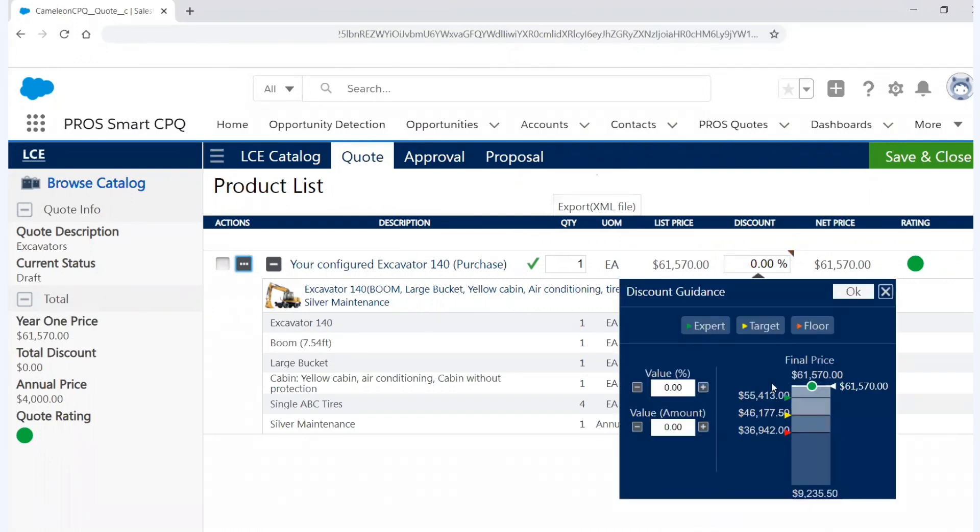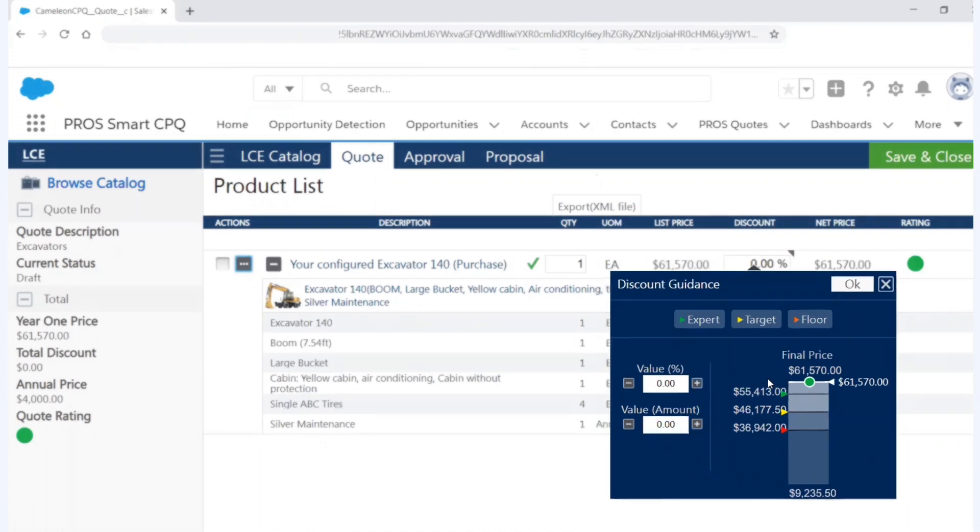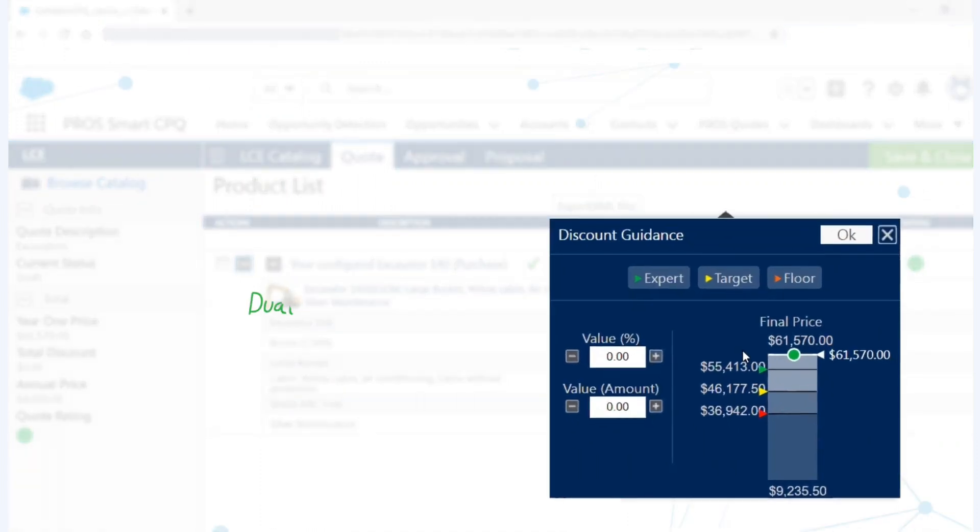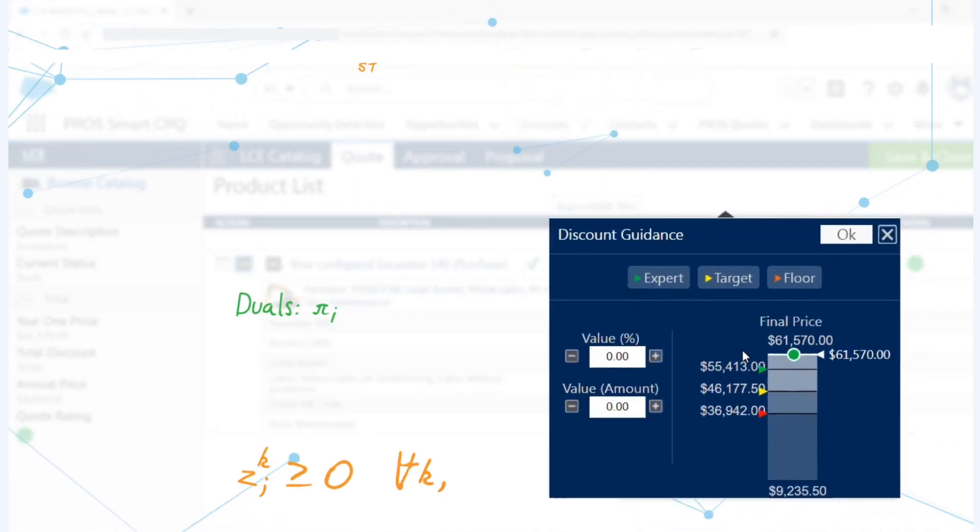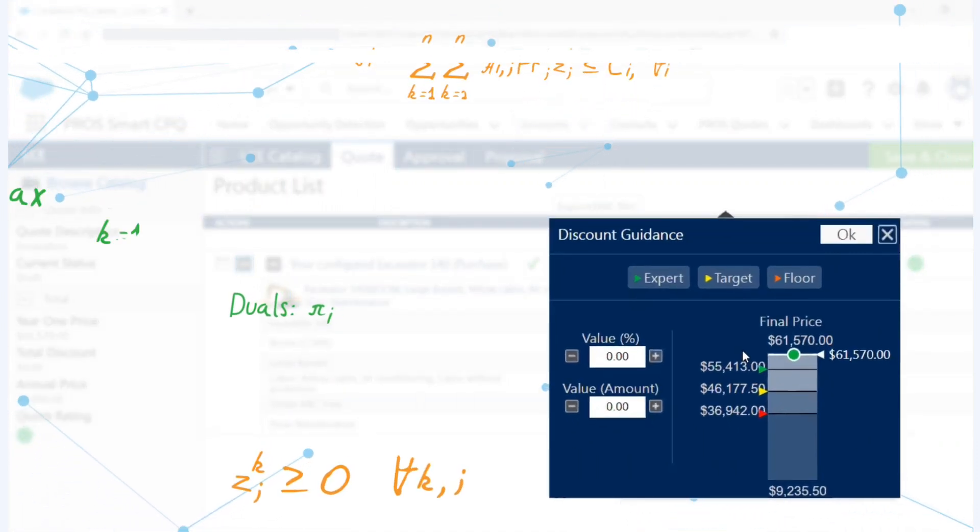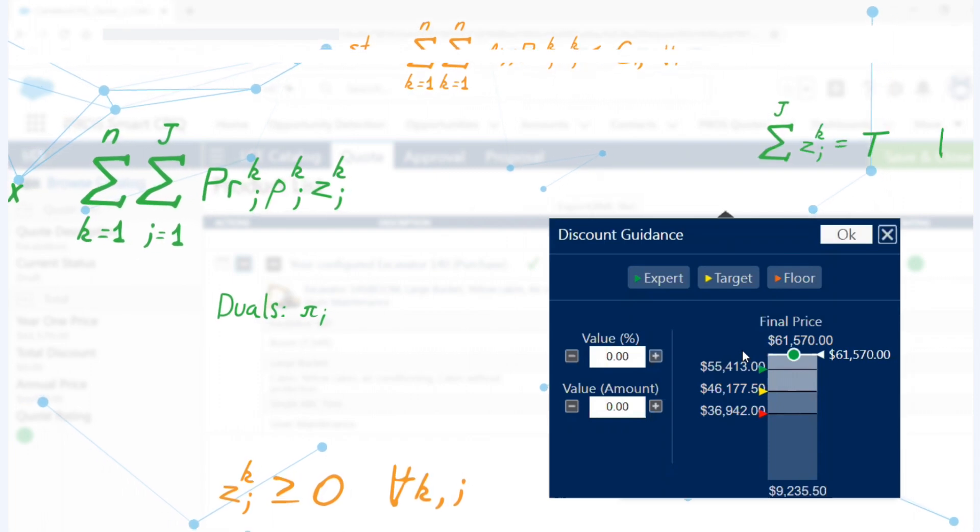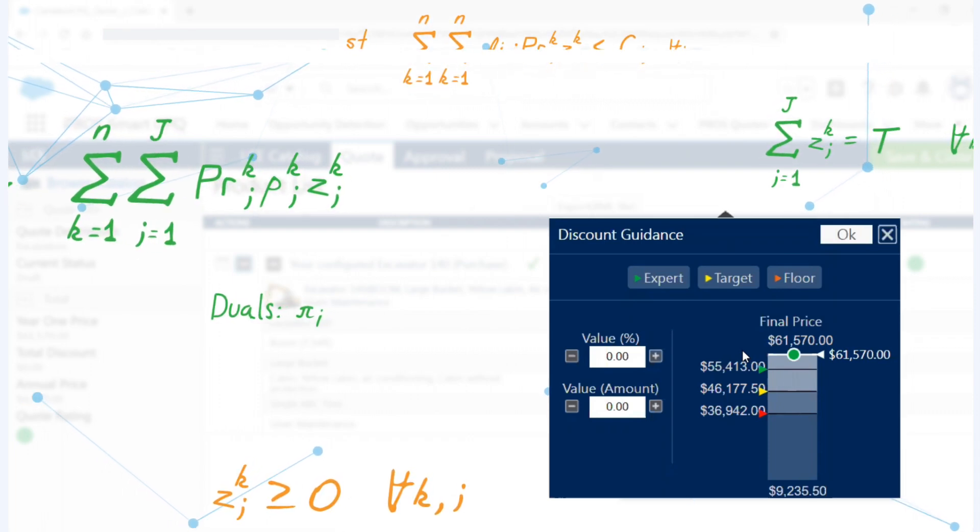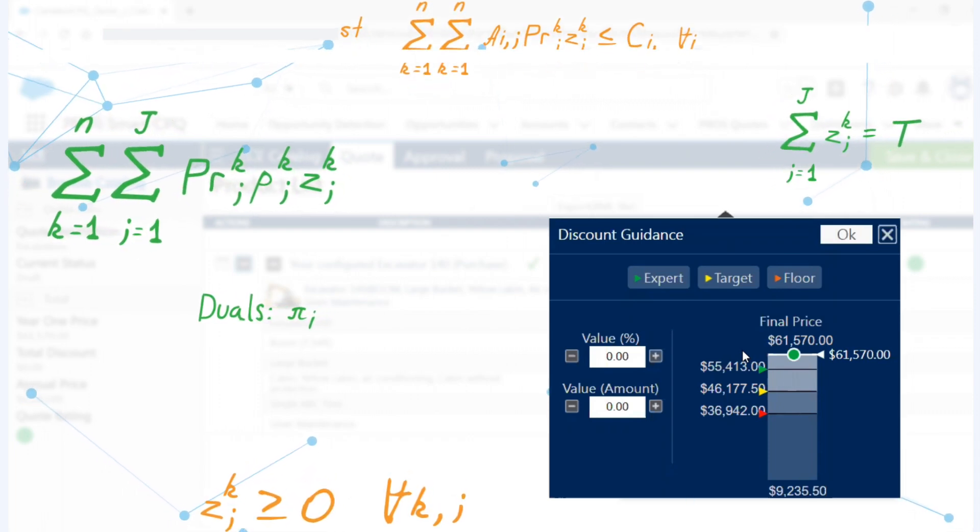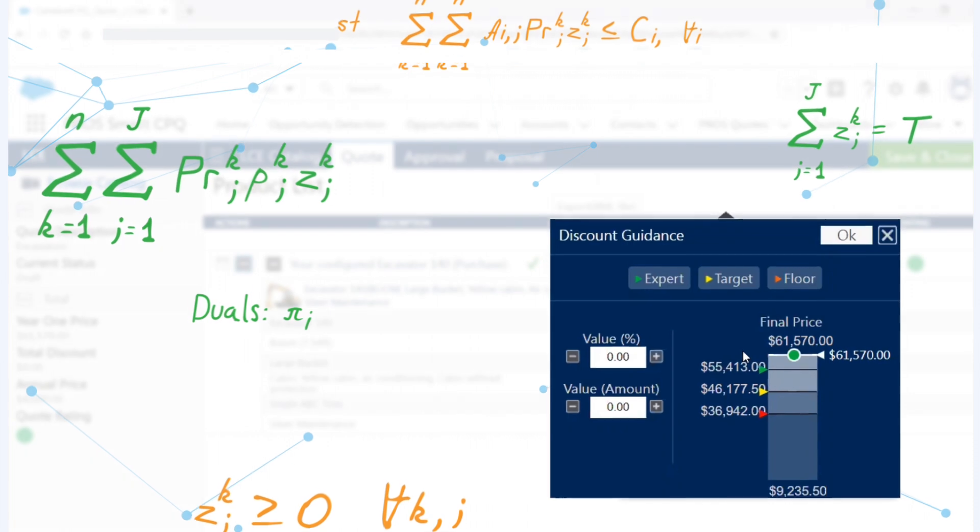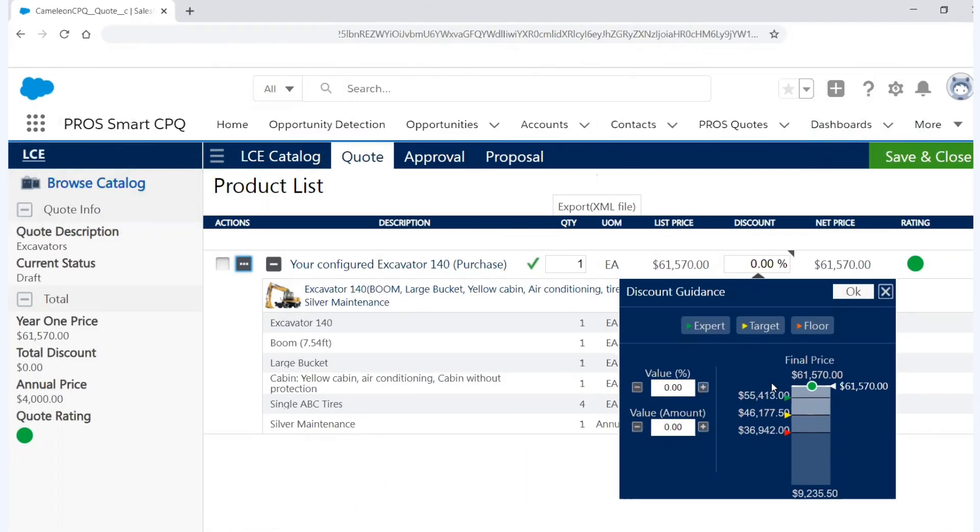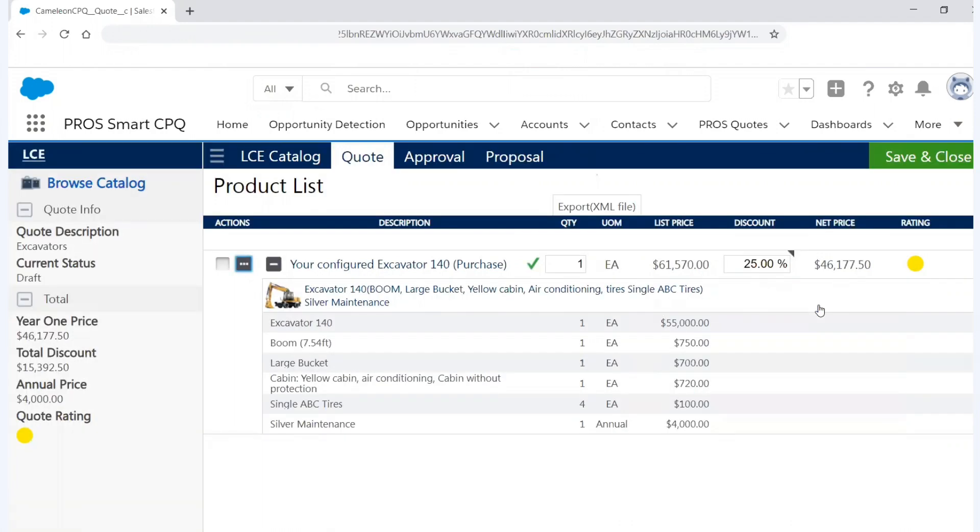I absolutely need to discount the price a little. And so here's where PROS really accelerates, is that we use our AI as well to provide discount guidance. So we're serving up an expert target and floor level based on true pricing optimization. And so in this scenario, I know that it's competitive and I'm going to go down to target. And so you can see that I've discounted 25% and now I'm in the yellow area. So when I hit OK, my quote rating has moved from green to yellow. And that tells me internally based on our approval process that I need an approval.